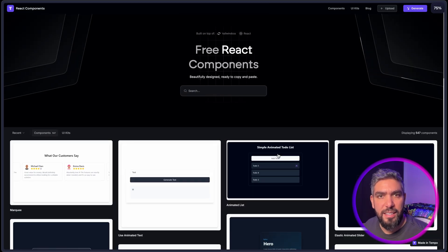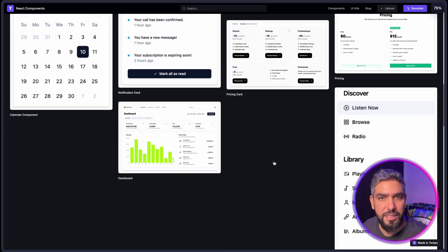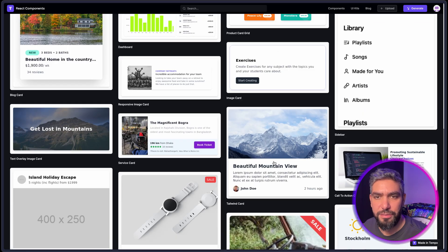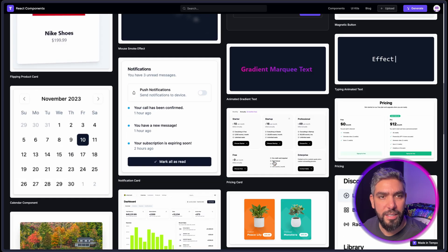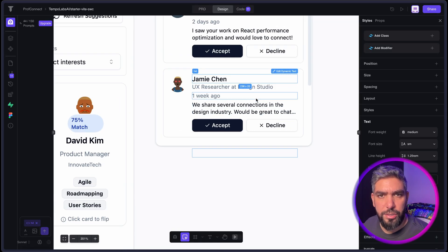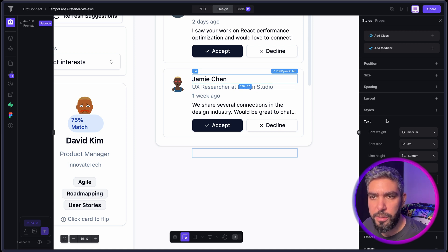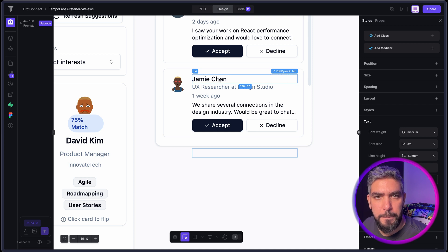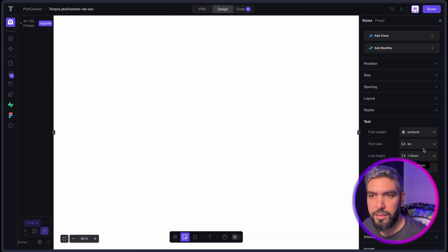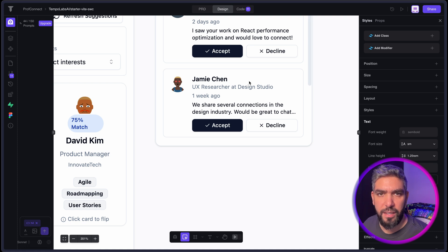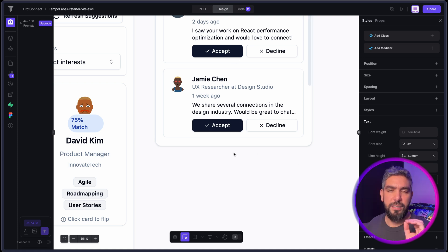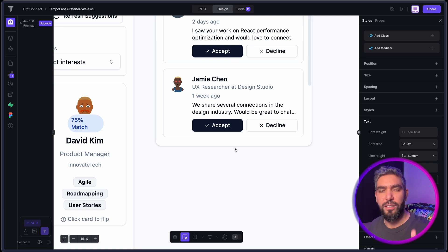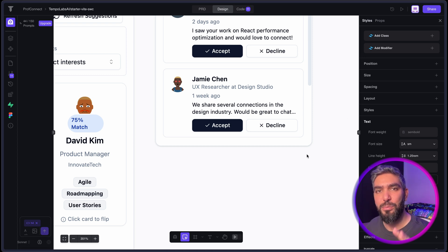Check out this website that has free React components that you can use inside of your TempoLabs project. And when you select an element, you can see that it's structured properly in the side panel here with all of the text properties. And you can modify anything that you want right from within the sidebar here. And it will update the code. It's a really innovative way to control the code visually, just like within any design editor, but you're actually controlling the code.